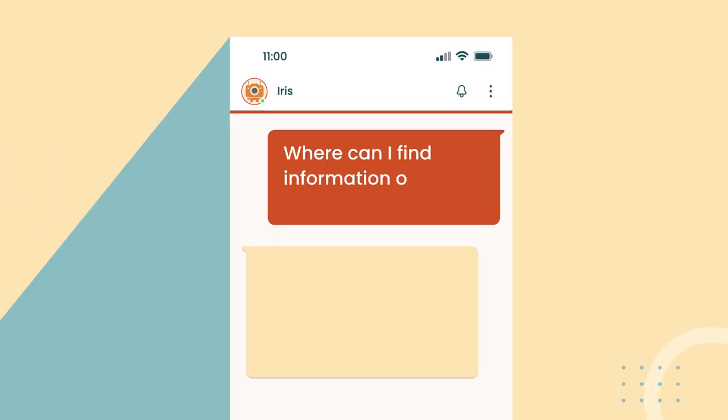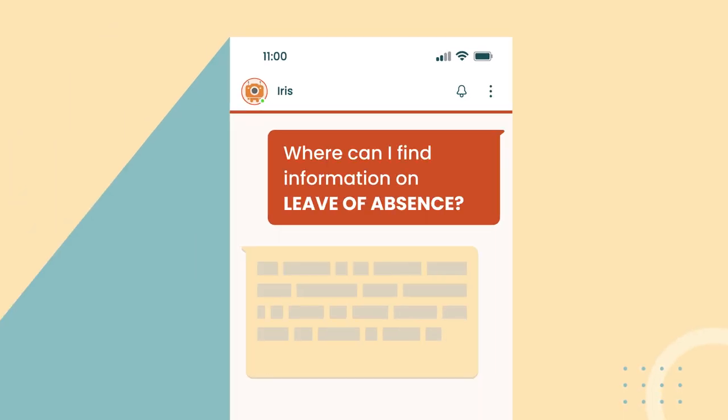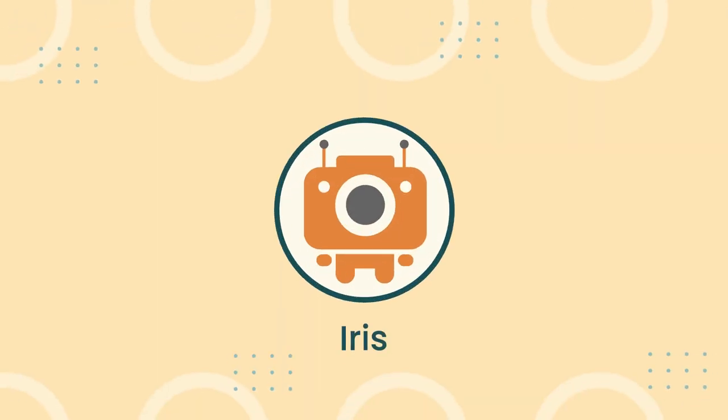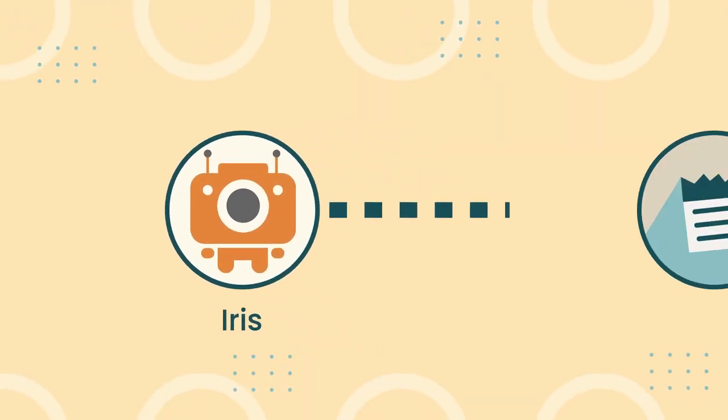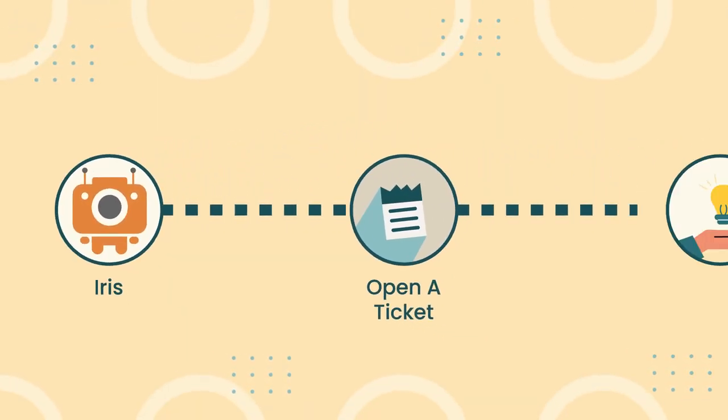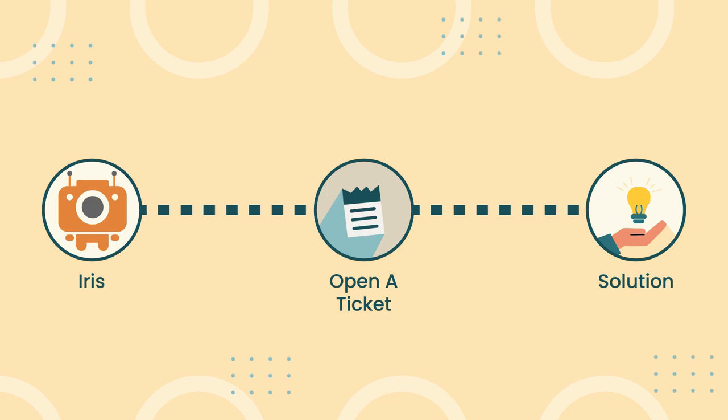Just start a chat with your question and I'll find what you're looking for. If I don't have what you need, I'll help you open a ticket so that one of our team members can help.